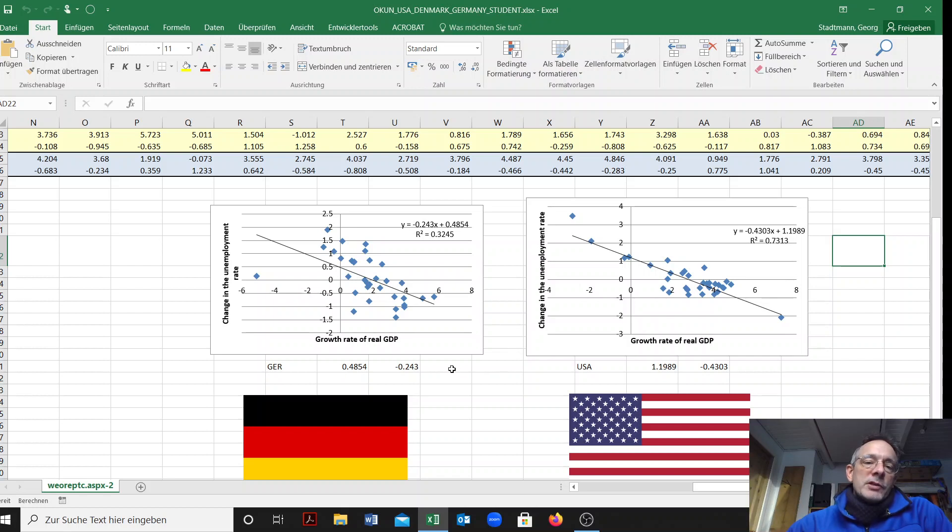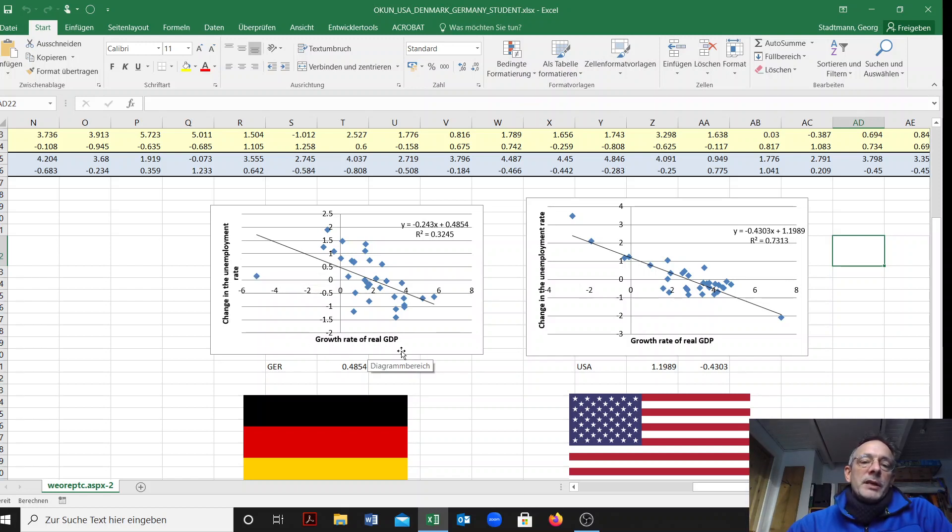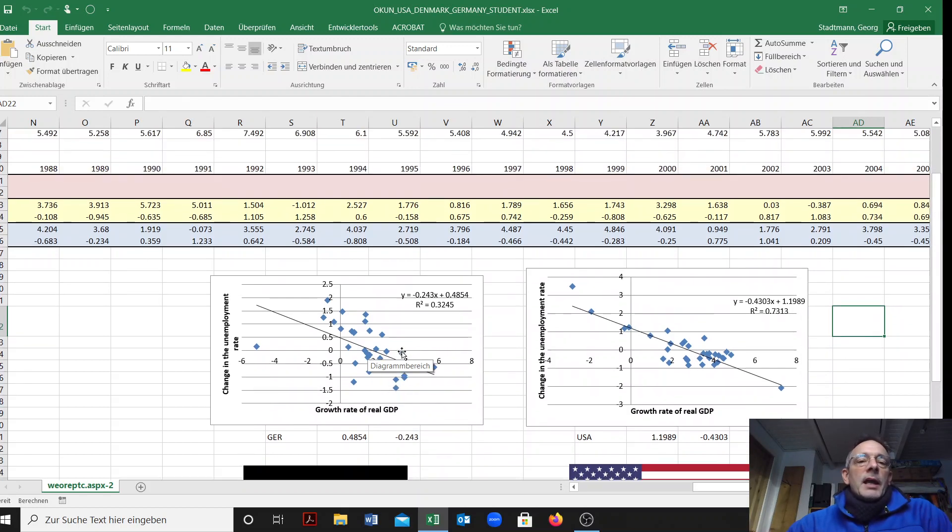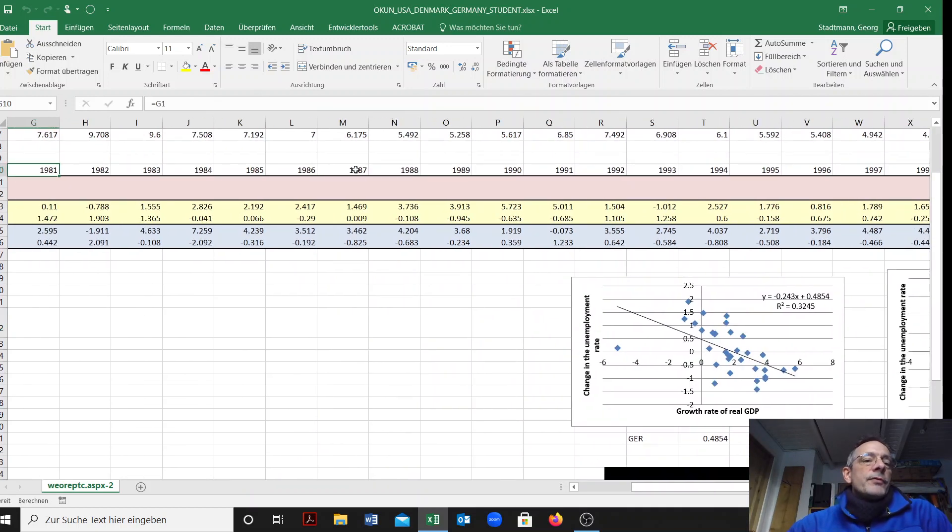Okun's law is the relationship between the change in the unemployment rate on the vertical axis and the growth rate of real GDP on the horizontal axis. We have some data related to the time period from the 1980s to 2013.